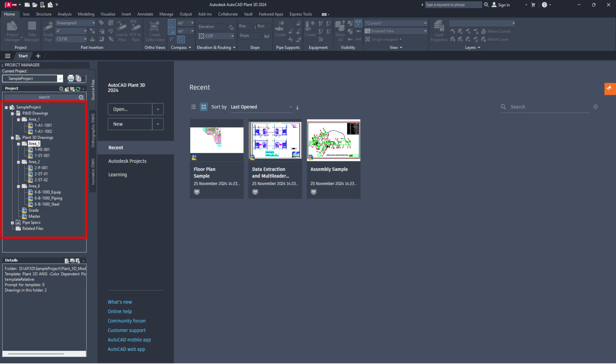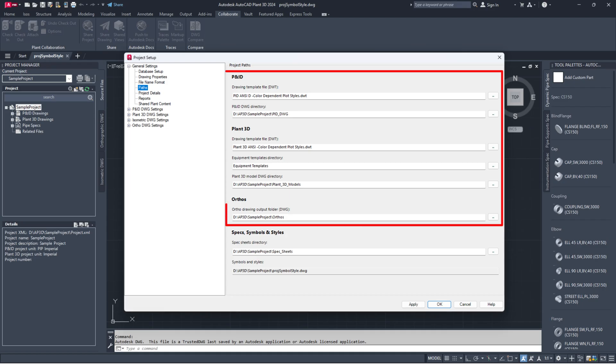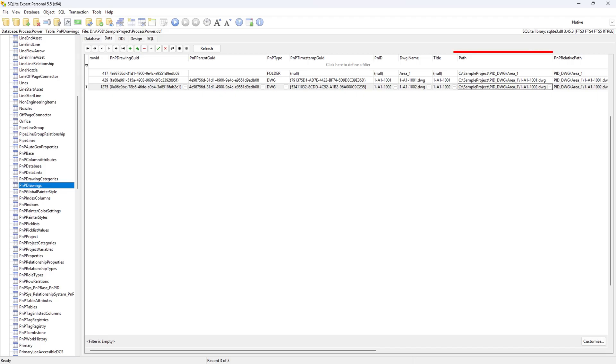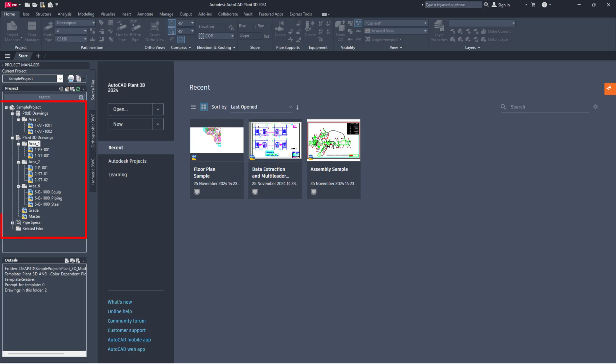If they are still not visible, you will need to investigate further. If the drawing path and project setup files are correct but the drawing files are still missing, they may have been accidentally deleted by the user.